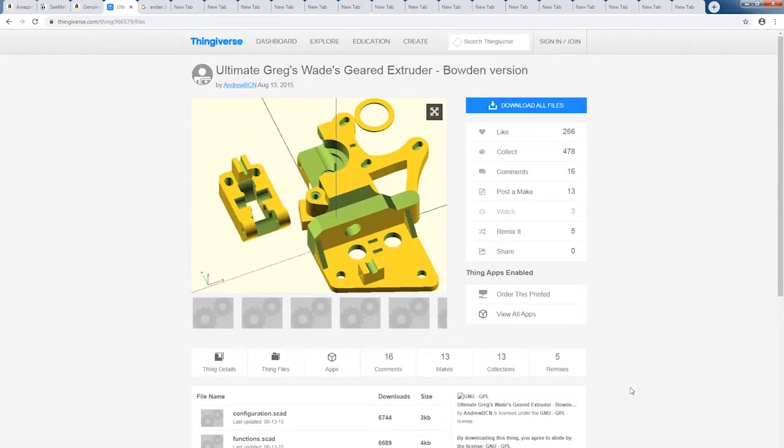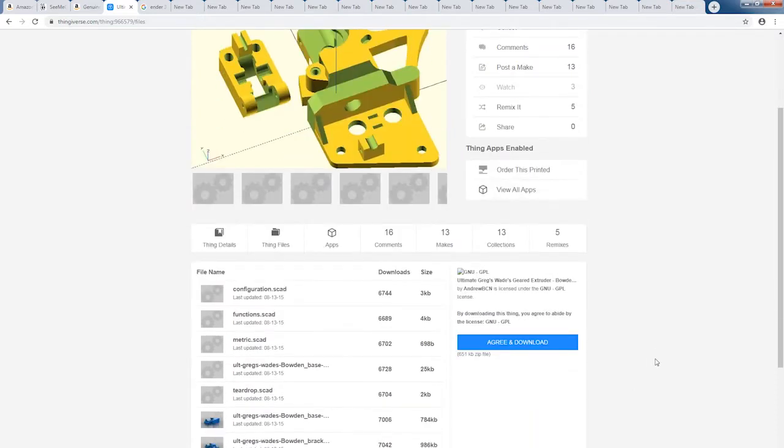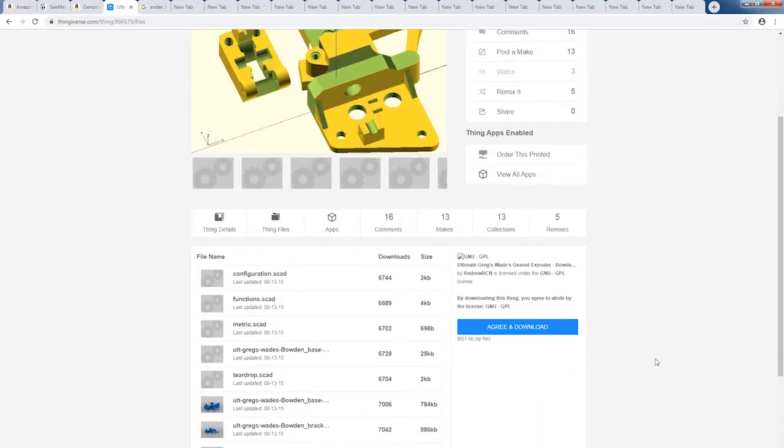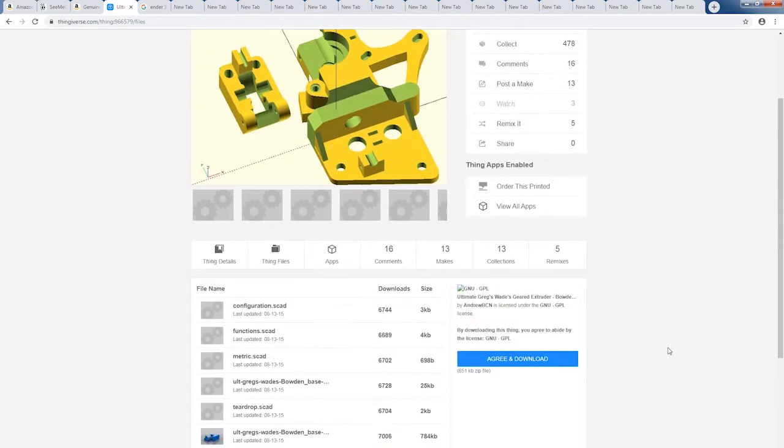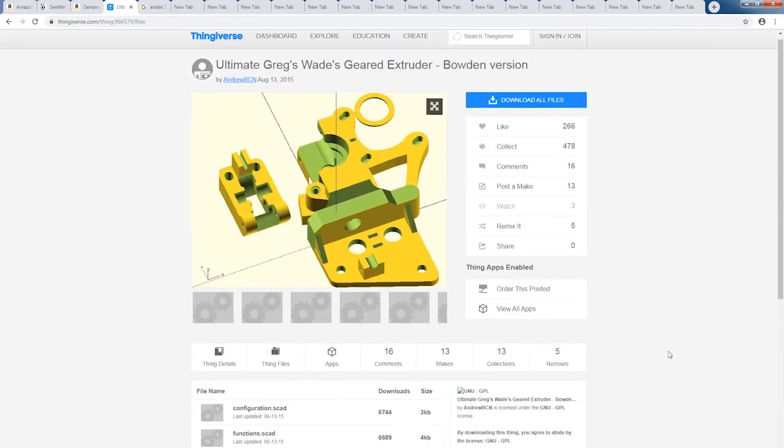This is going to be a really fun build series. So I hope you all stick around and watch the next couple videos on how to build this Gregg's Wade extruder.